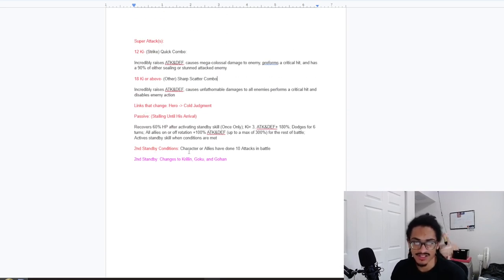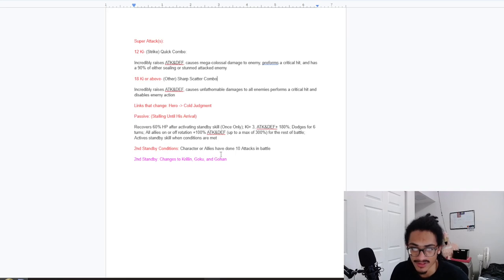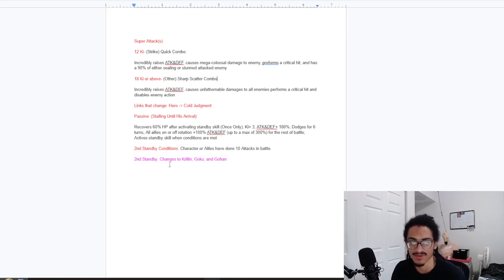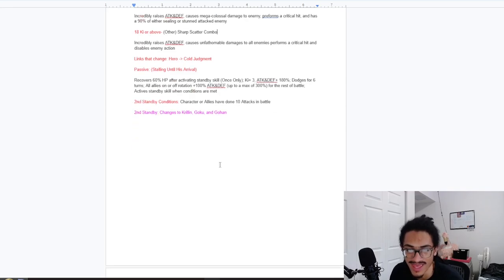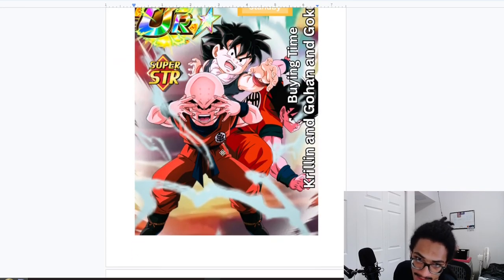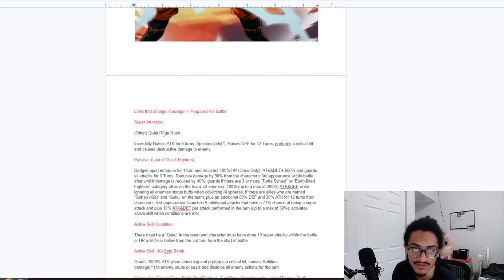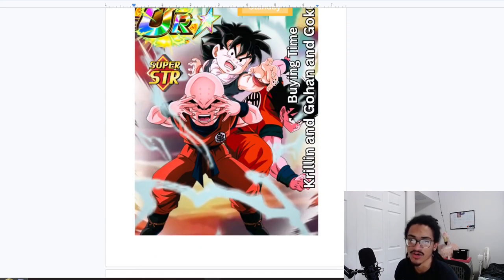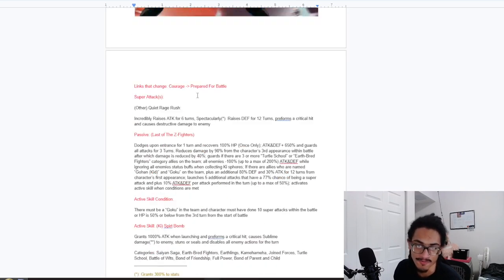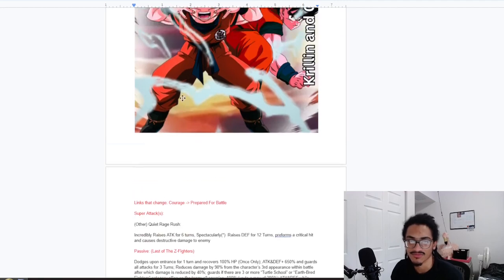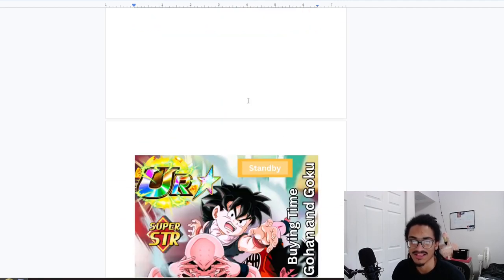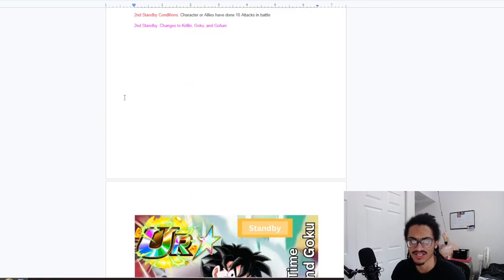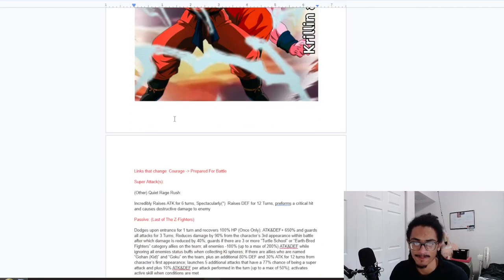Second standby conditions - character or allies have done 10 attacks in battle. And the second standby changes into Krillin, Goku, and Gohan. Let's see what they're doing. Links change from courage to prepare for battle because of course Goku is inside this card, part of the second standby.